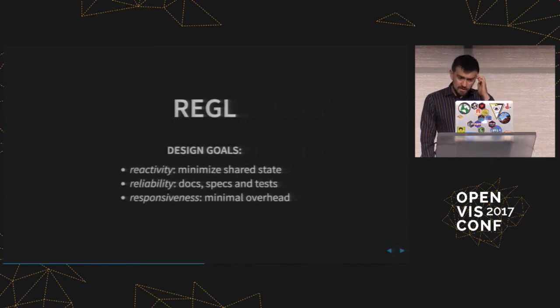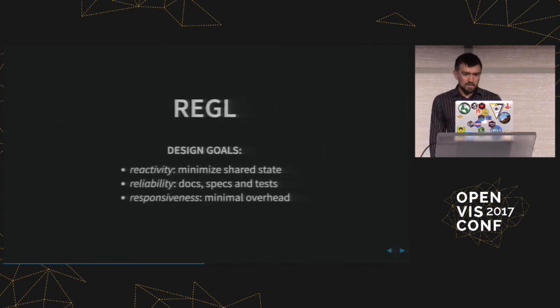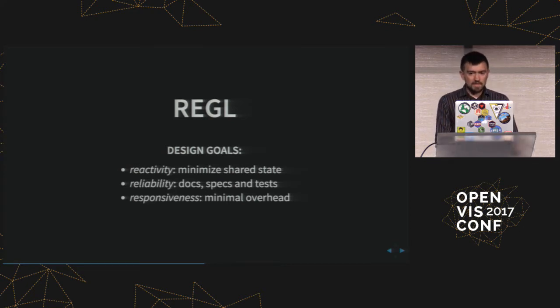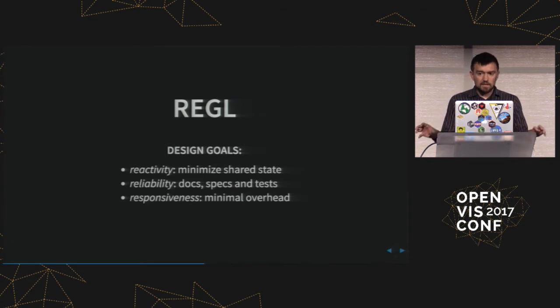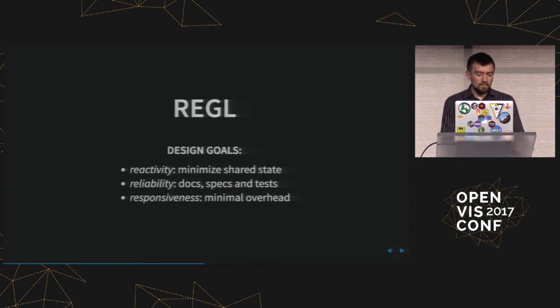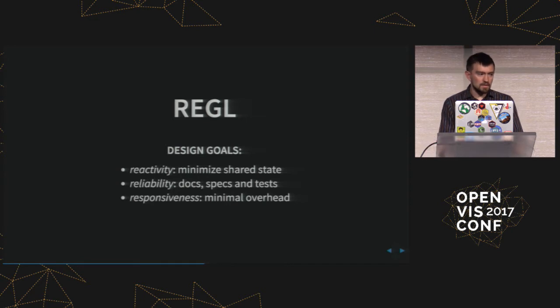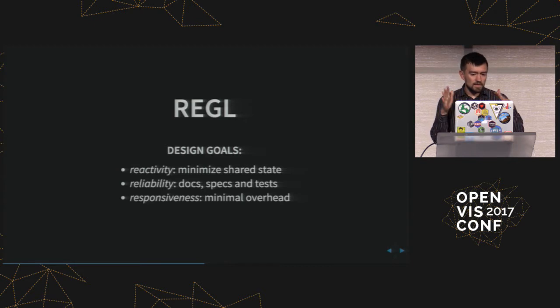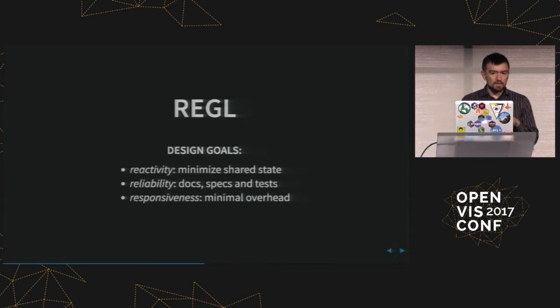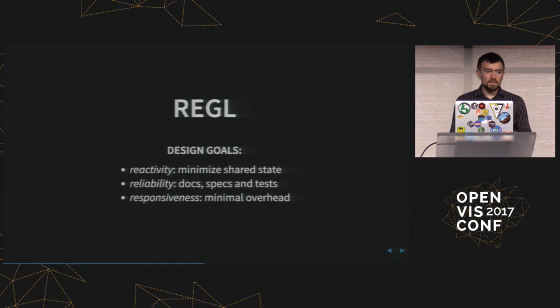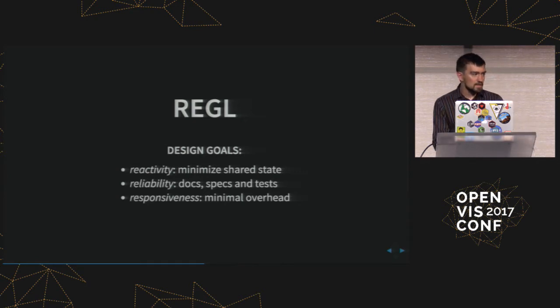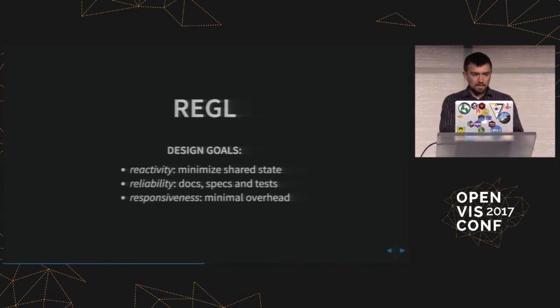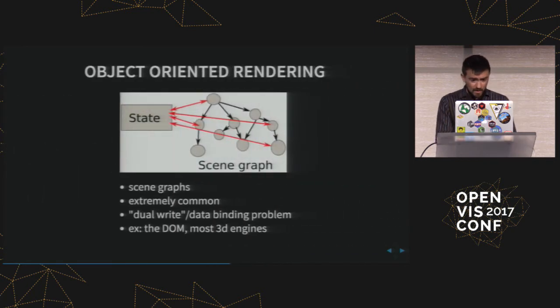So Regal is an attempt to go back and revisit this and fix some of these mistakes. So the goal is to basically kill all of the shared state that exists in WebGL in the same way that React kills all of the shared state that exists in the document object model. And also while doing this to go back and do something that's well documented, well specified, carefully tested, and also very low overhead. So reducing the total size of all of the code assets and also reducing any runtime overhead in the system. So just make something that's small, fast, and kills all shared state in WebGL. And that's what Regal is about.